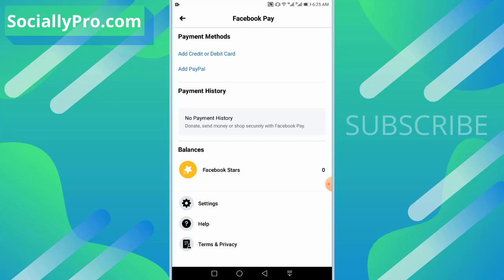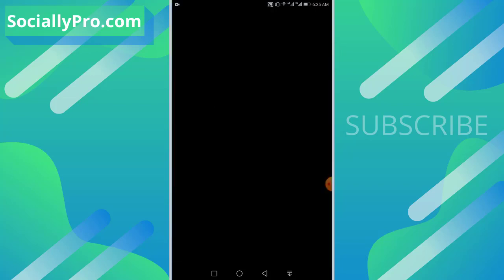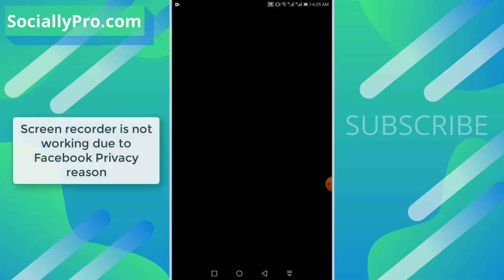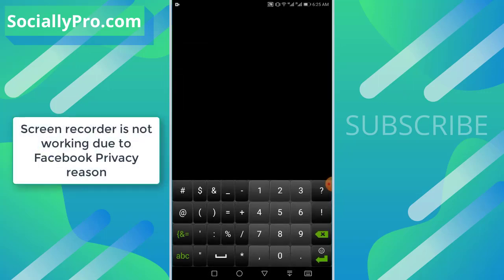There we go. As you can see, there are two payment methods available for you. You need to tap the add credit or debit card option, put your card number, then month and year.